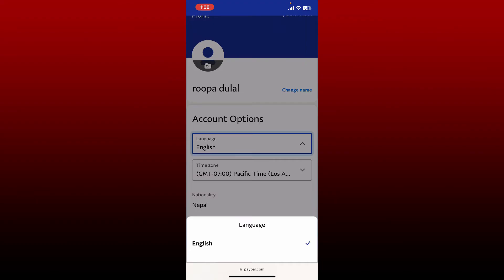After you tap on the dropdown, all of the available languages will be displayed. In my case, it's only showing me English language—that's the only option I have—but in your case, you might be able to see other languages you can choose from. Simply select the language of your preference, and you should be able to change language on PayPal.